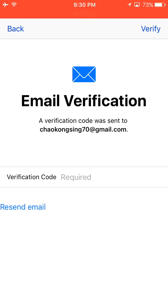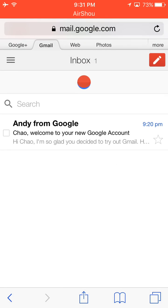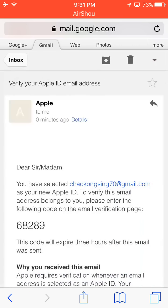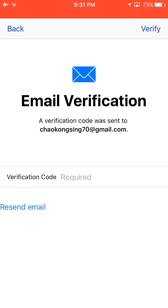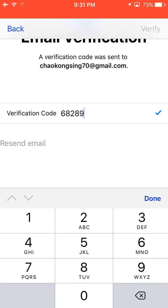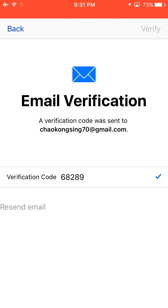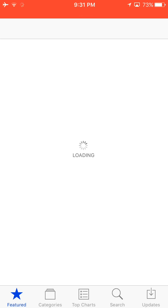Now you need the verification code. Open your email, refresh it, find the email, copy the code, and paste it in. Now it's done — you can download games from the Chinese store.